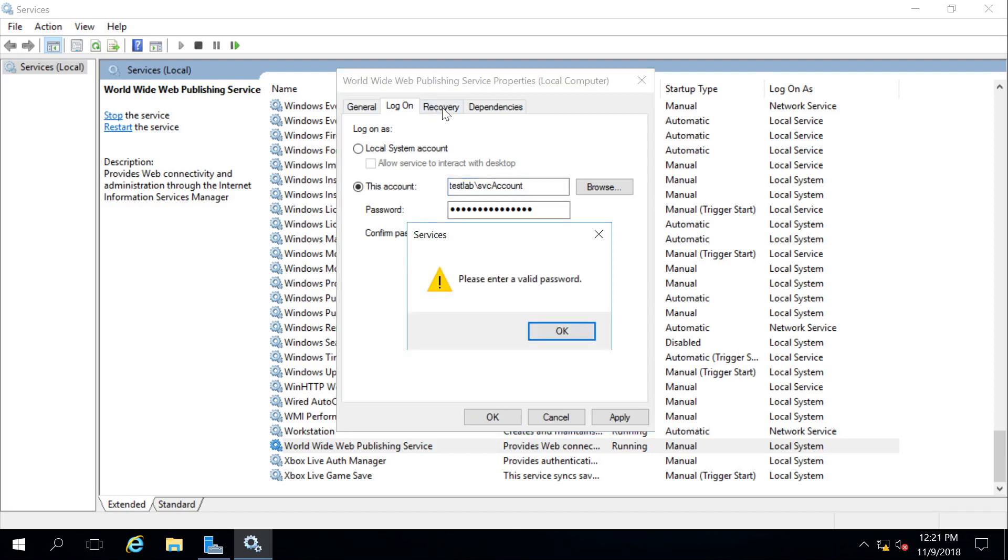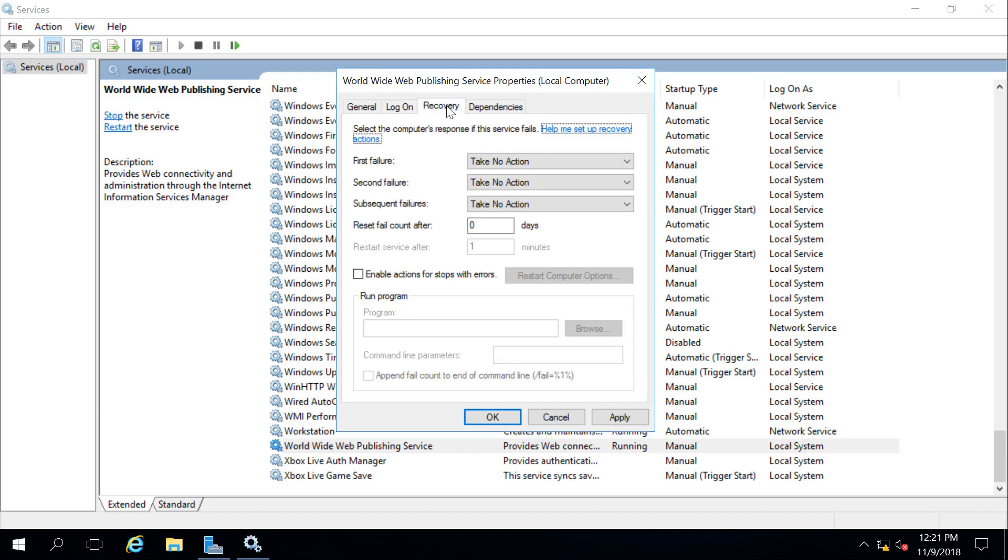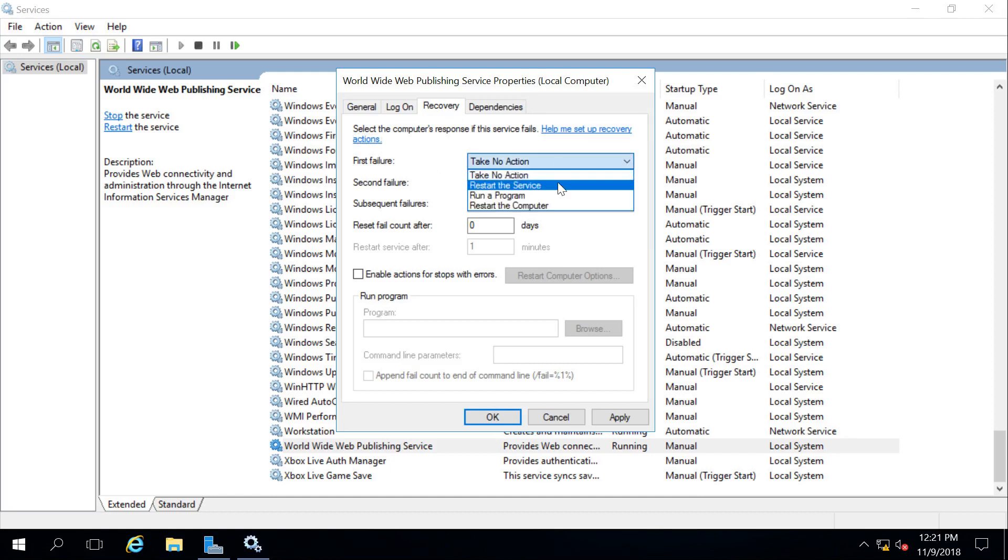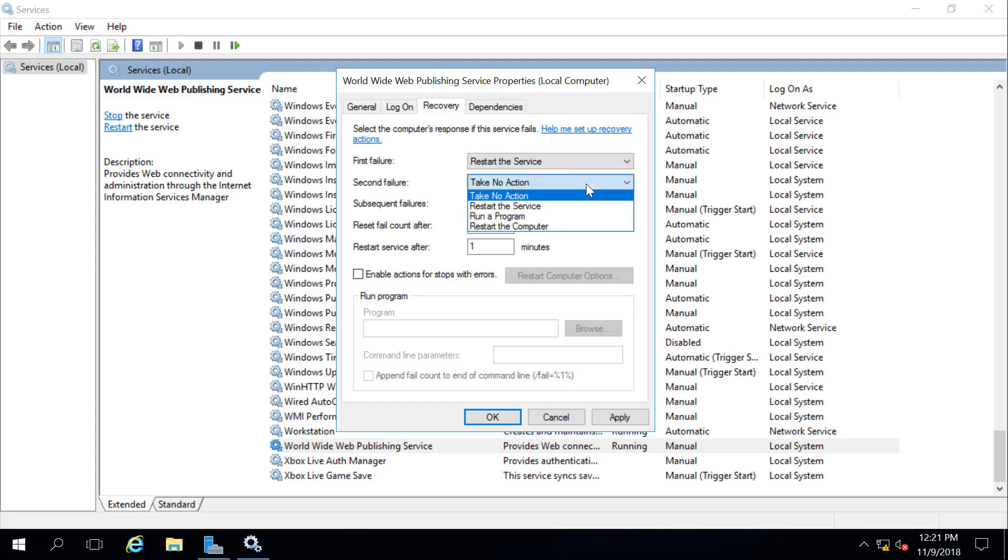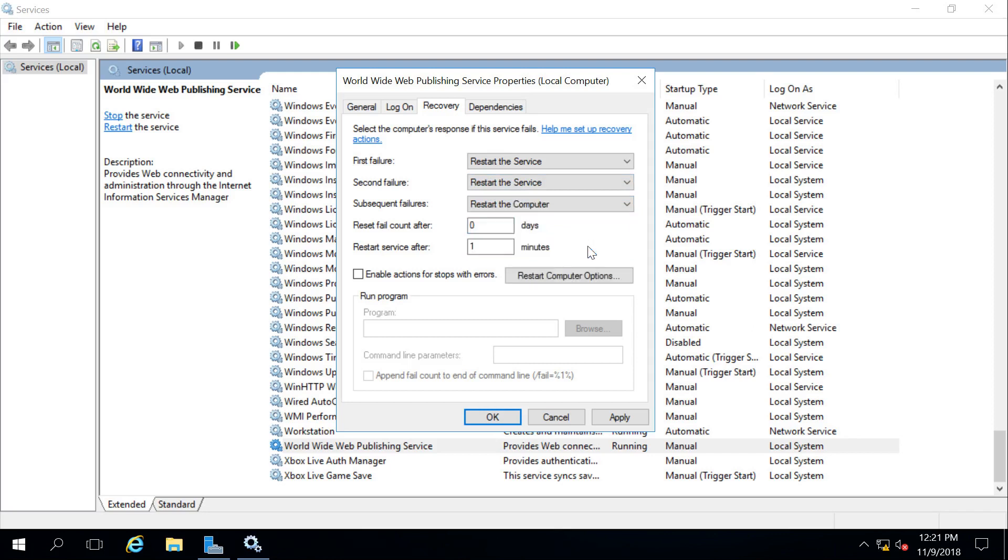There's also a Recovery tab. Sometimes services crash on your system, just like your applications do, and so the Recovery tab allows us to take some actions if an error occurs. For instance, after a first failure, right now it's set to Take No Action. I could have it simply restart the service. So after the first failure occurs one time, it will restart the web service. If it happens a second time, I can say go ahead and restart the web service again, and then possibly after that, let's go ahead and restart the computer to allow the system to recover from common failures.